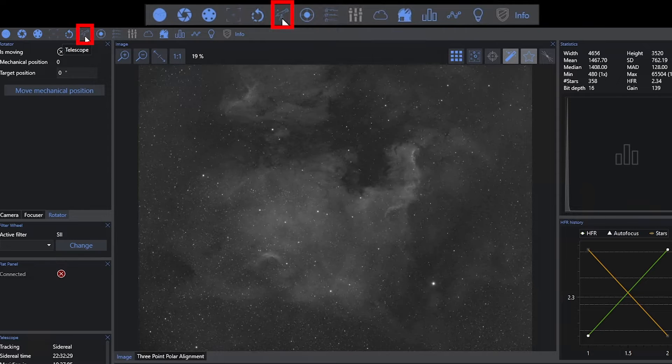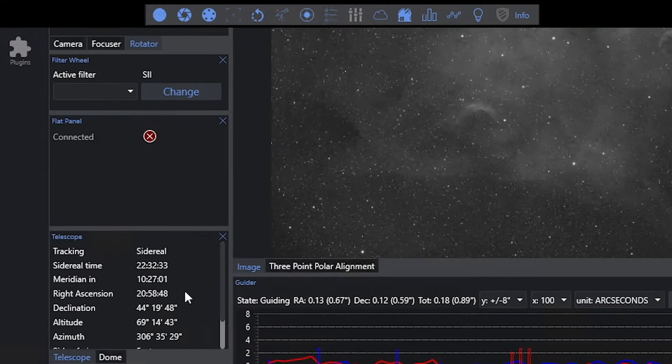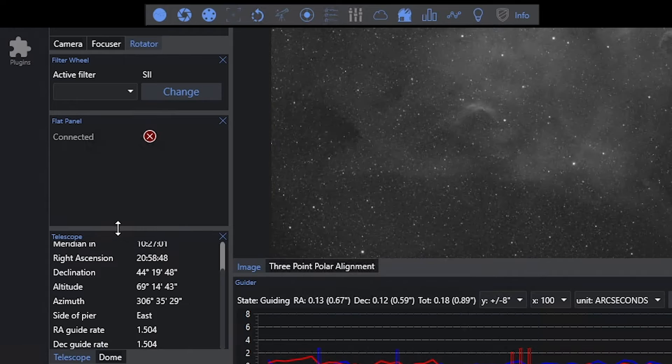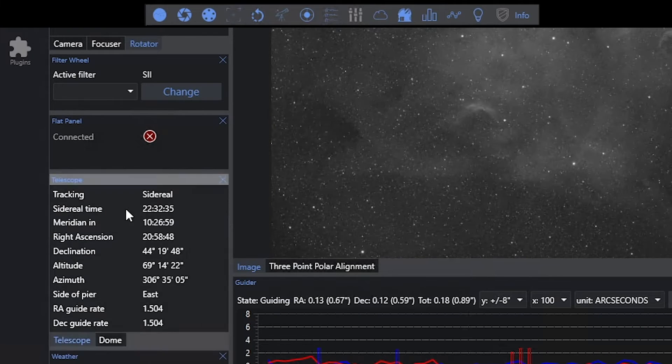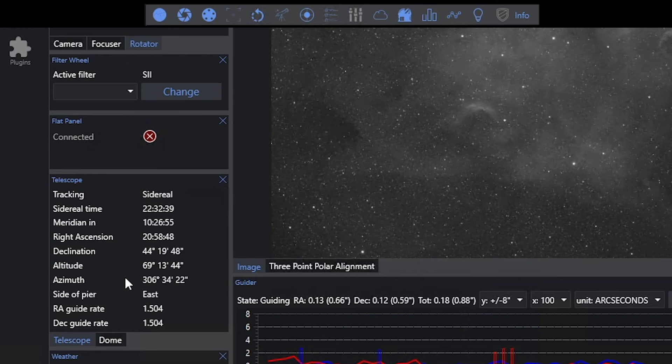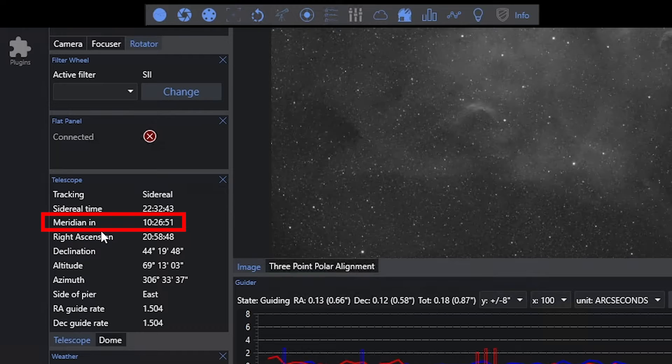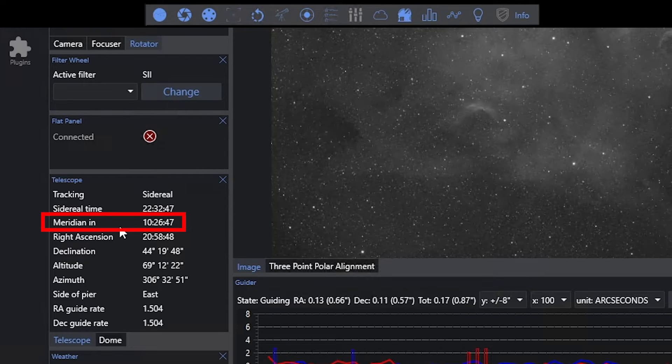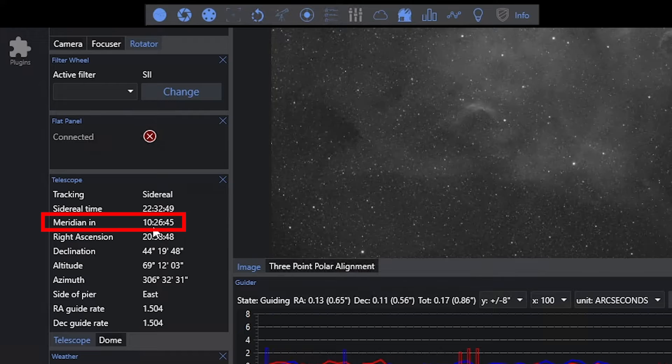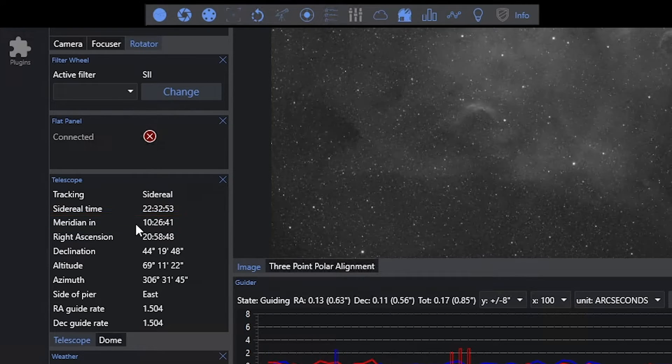Telescope is the next option you can enable or disable. You can see here in the telescope section of the window, it's giving me information about my telescope and its current pointing. I do find meridian in as a pretty handy notation to tell me how far away I am from a meridian flip. In this case, it's telling me I'm 10 hours away because I'm actually already past the meridian for this target this evening. So I don't have to worry about a meridian flip occurring.